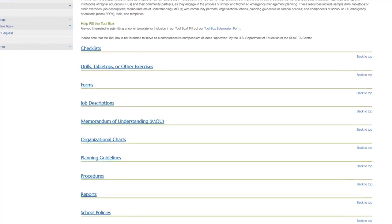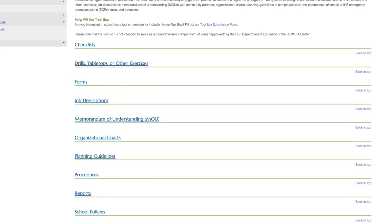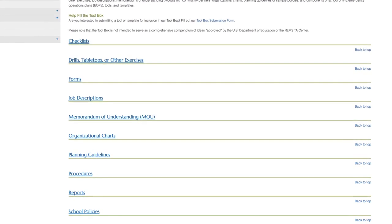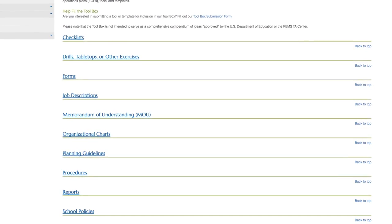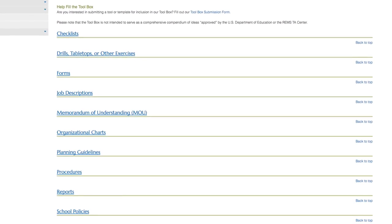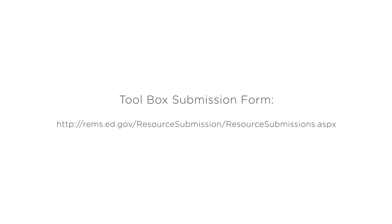And if you are interested in submitting a tool or template for inclusion in our toolbox, please fill out our toolbox submission form available at http://rems.ed.gov/resource_submission/resource_submissions.aspx.